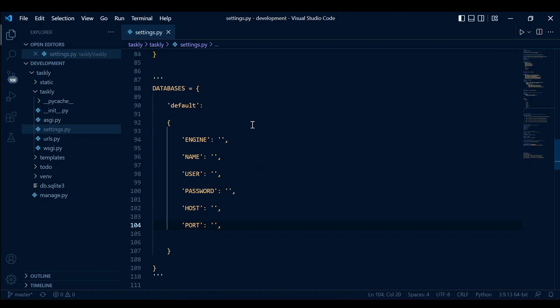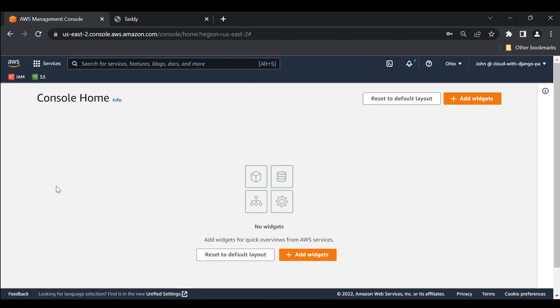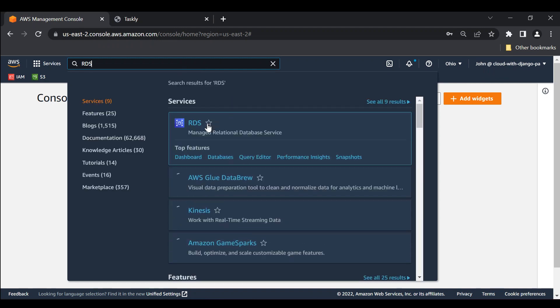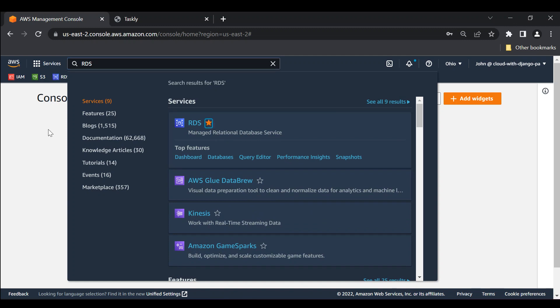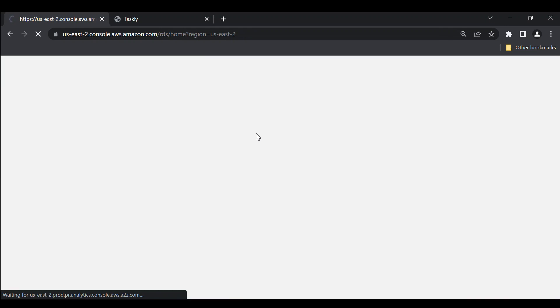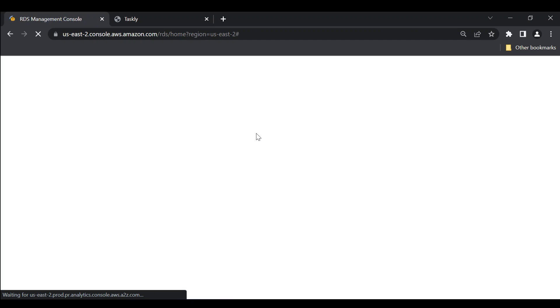Once you've done that, go ahead and log into your AWS account under your IAM user. Then you can go and search for a service called RDS. It's a managed relational database service offered by AWS. You can go ahead and bookmark this so you have it there next time. Let's go to RDS and wait for this to open up, and we're going to create our cloud-based database instance.